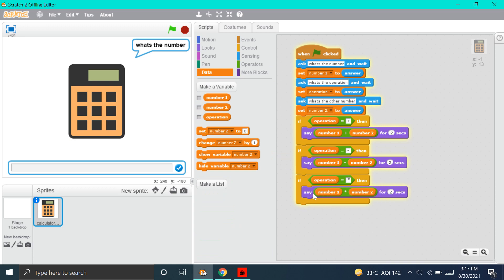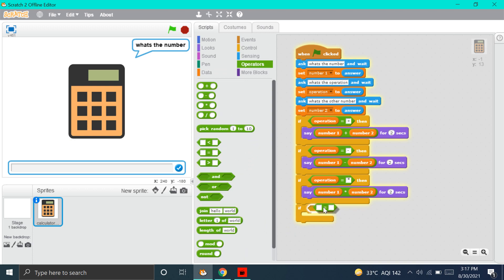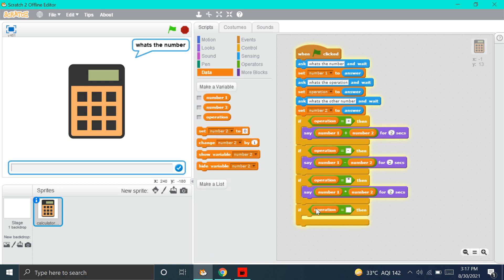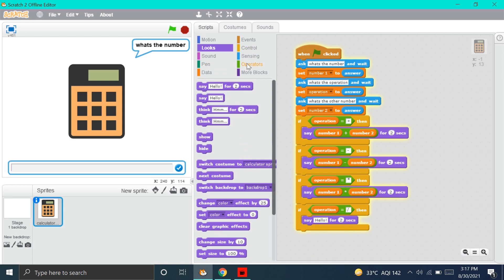Now, for the last operation — Division. For Division, we'll go to Control and put this If Then block. We'll go to Operators and put this Equals To block, then go to Data and put the Operation block. For Division, we have to put a slash. Done. We'll go to Looks and put the Say Hello for 2 Seconds block. We'll go to Operators and put this Division block, then go to Data and put Number 1 divided by Number 2.